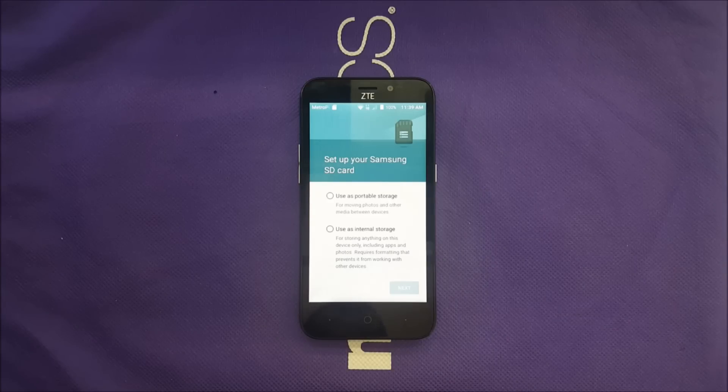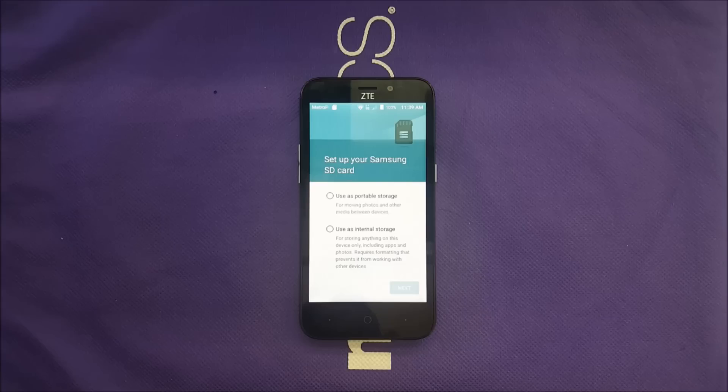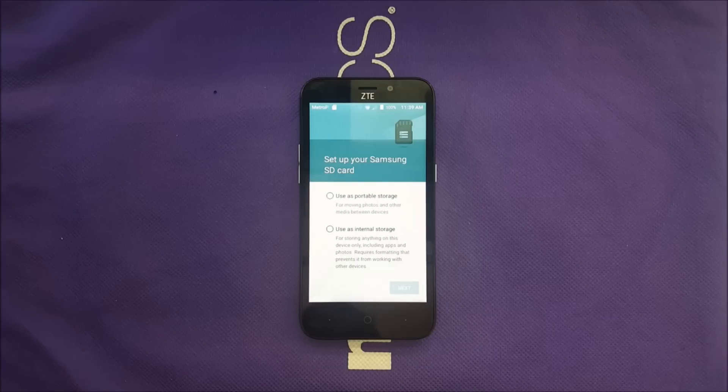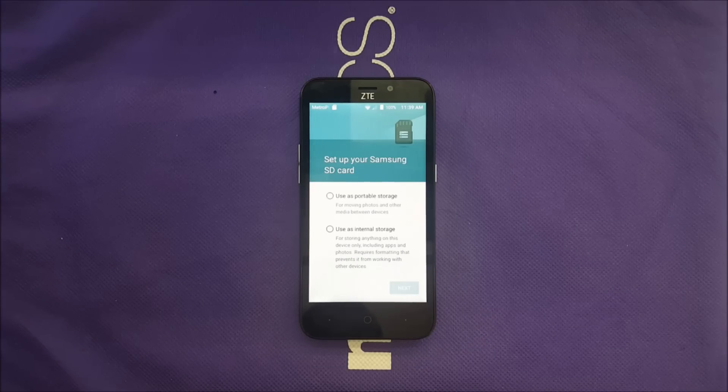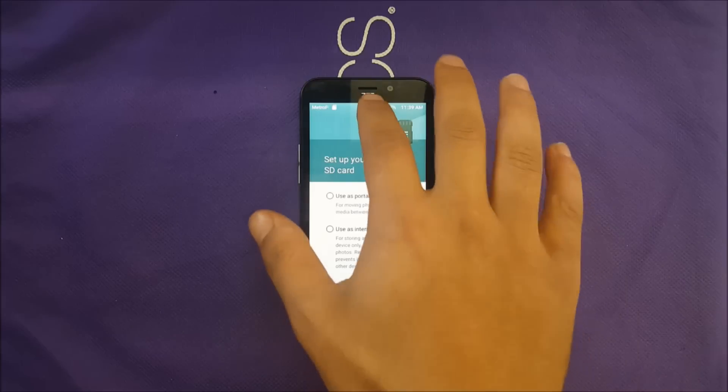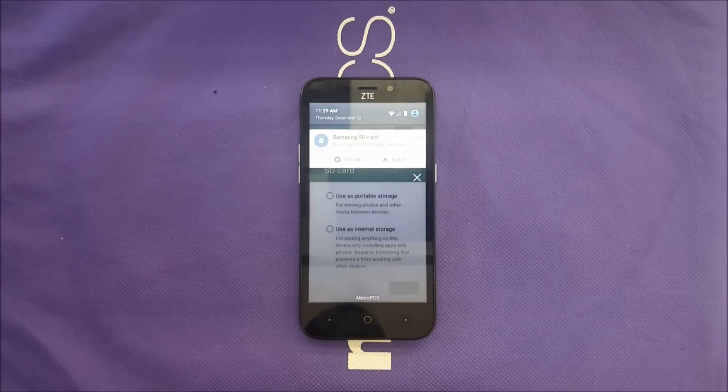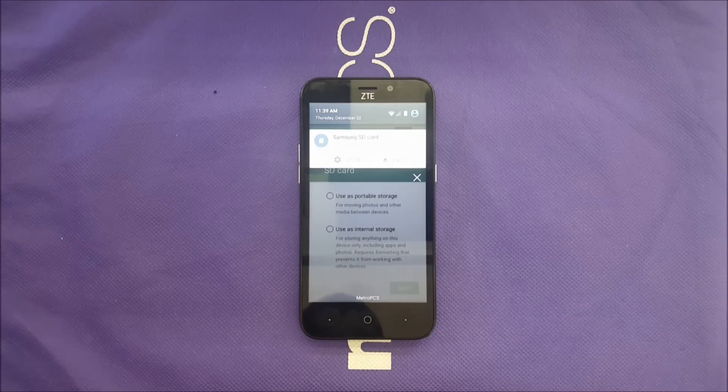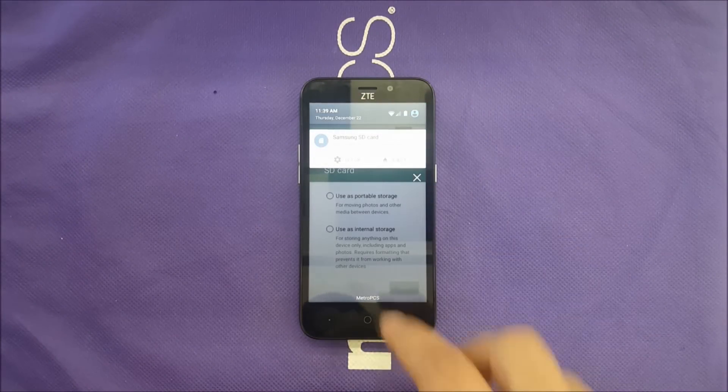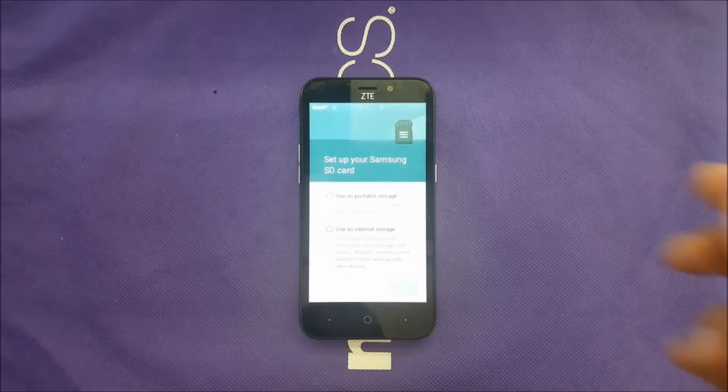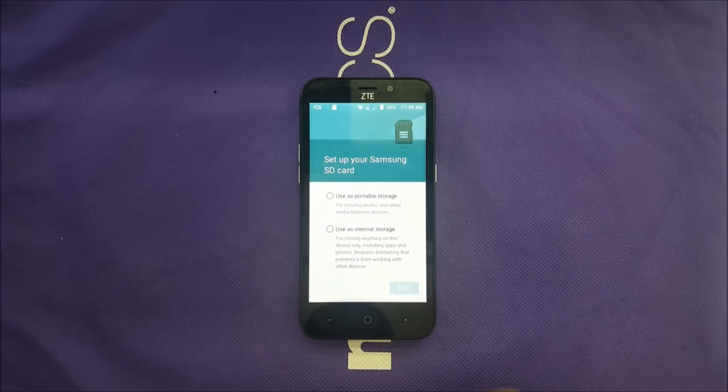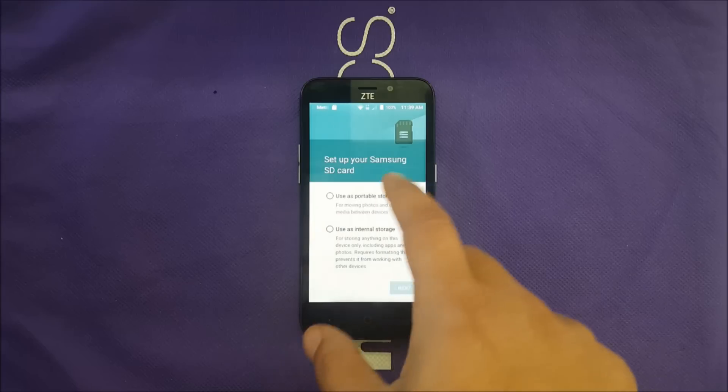For this reason, this phone has a completely different setup when you add the memory card where you can add some of the apps to the memory card. Once you put the memory card in, you have to reformat this memory card to the phone.